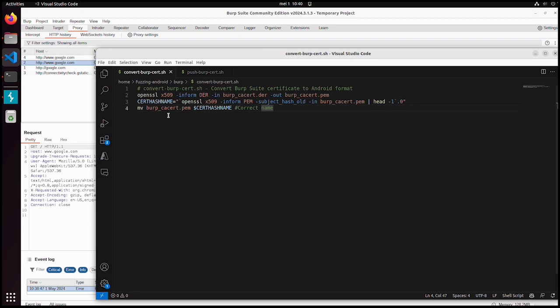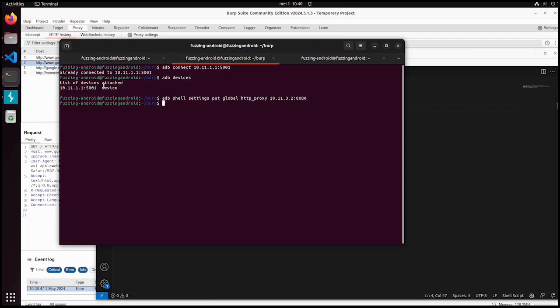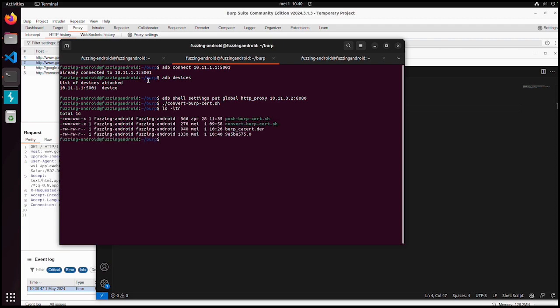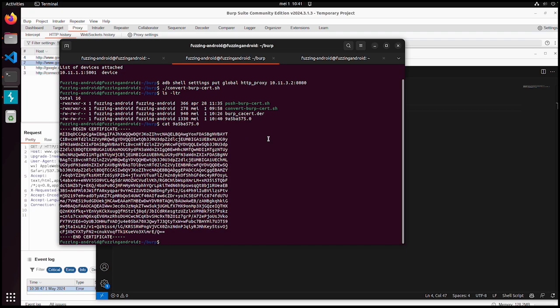And we still need to copy it from a DER format to a PEM format. With this simple script we can do that. Now it created this file, it's still just a certificate, but now it's in the correct format for Android.